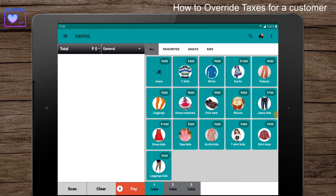Hello guys, this is Andy from Intuition Systems. In this video, we're going to see how to override taxes or charges for a customer. You can easily override taxes for a customer in the IVPOS point of sale system.